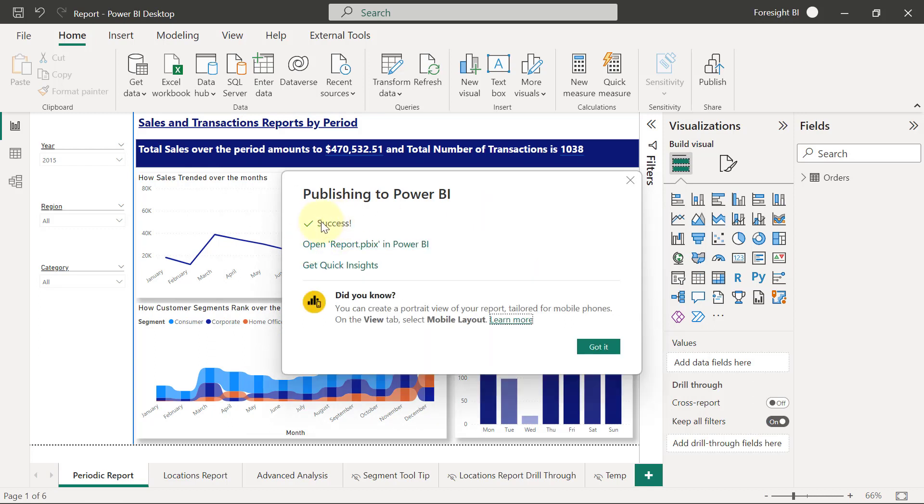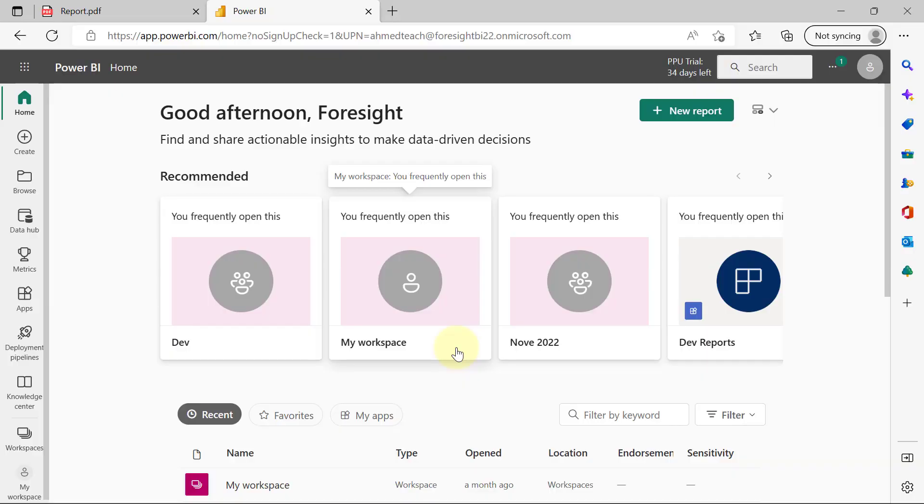Once I get the success message, I can use this link to go to view the report directly. Or I can just go and log into my Power BI account from my browser.